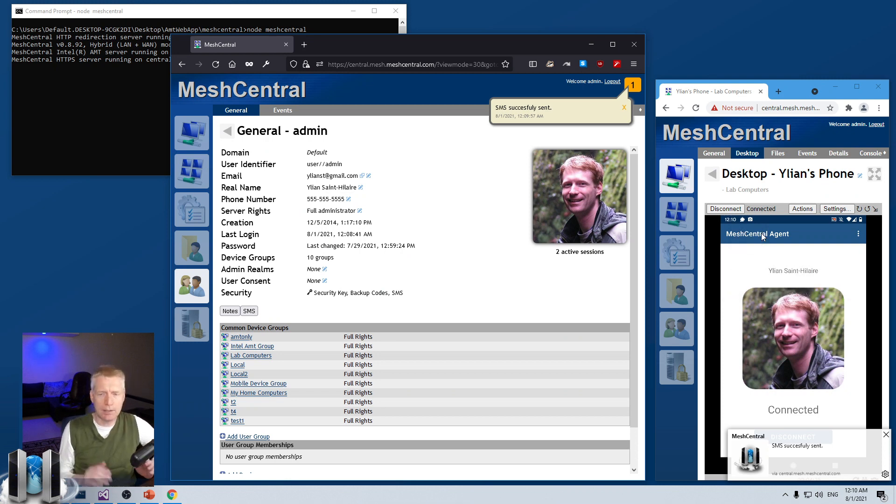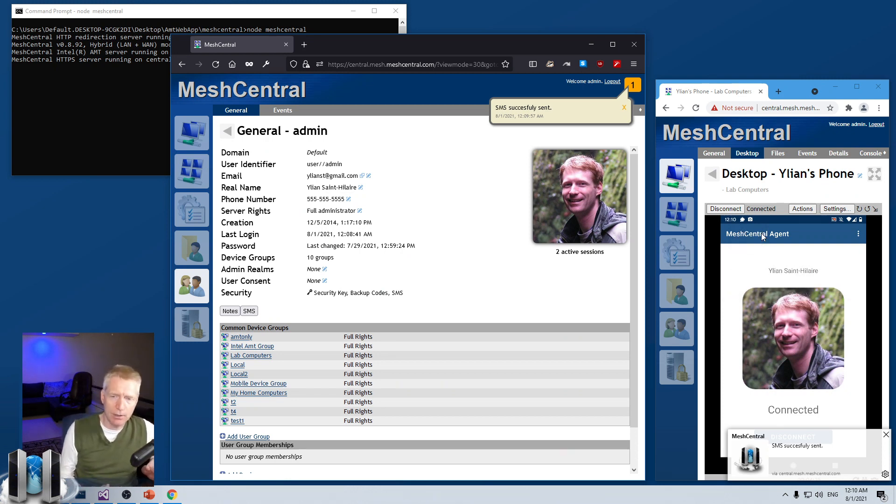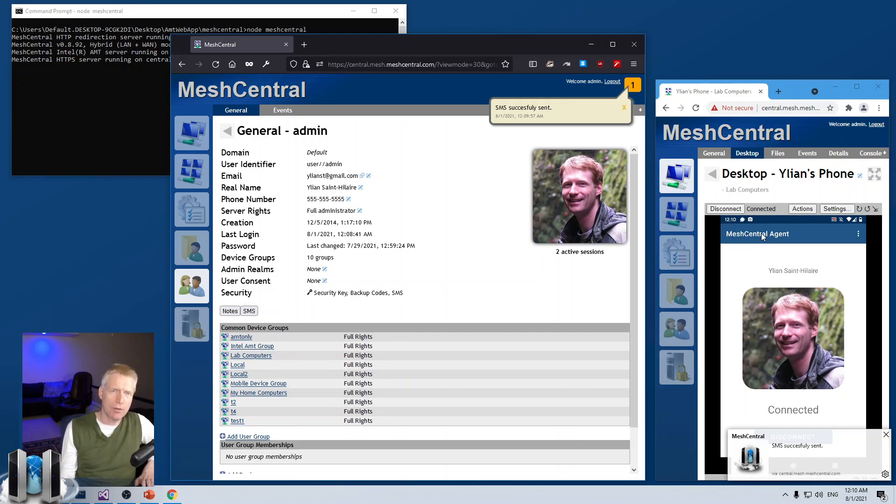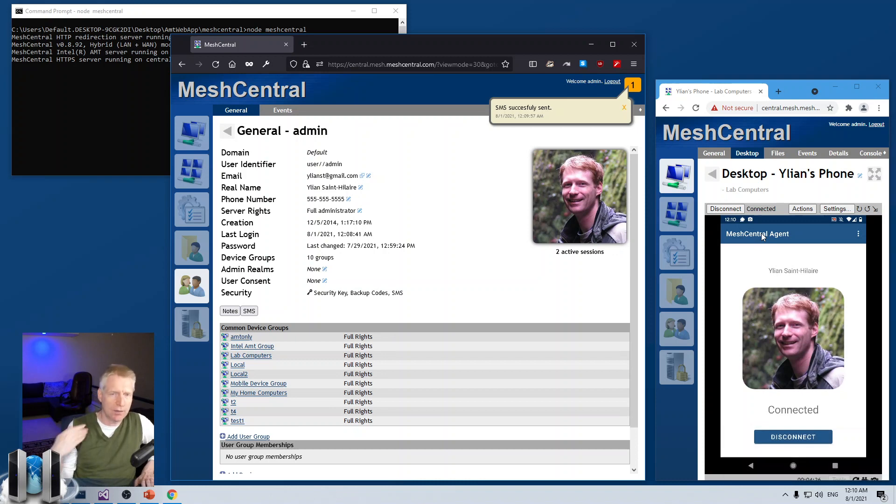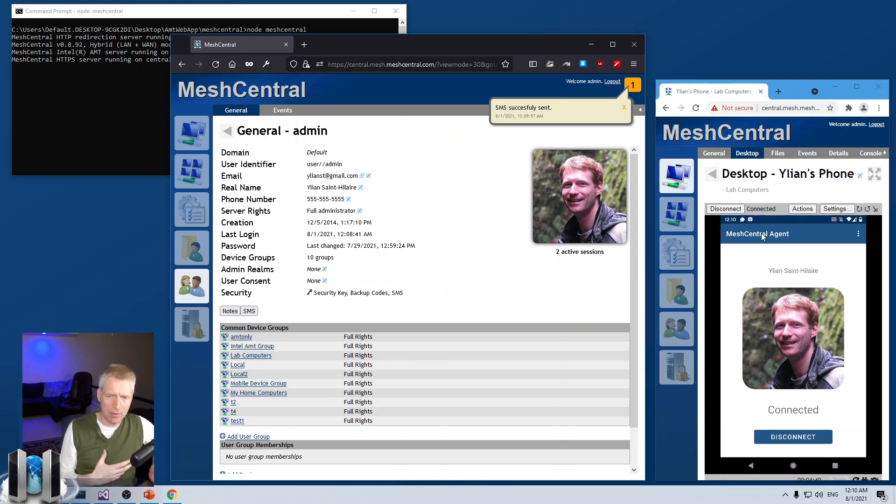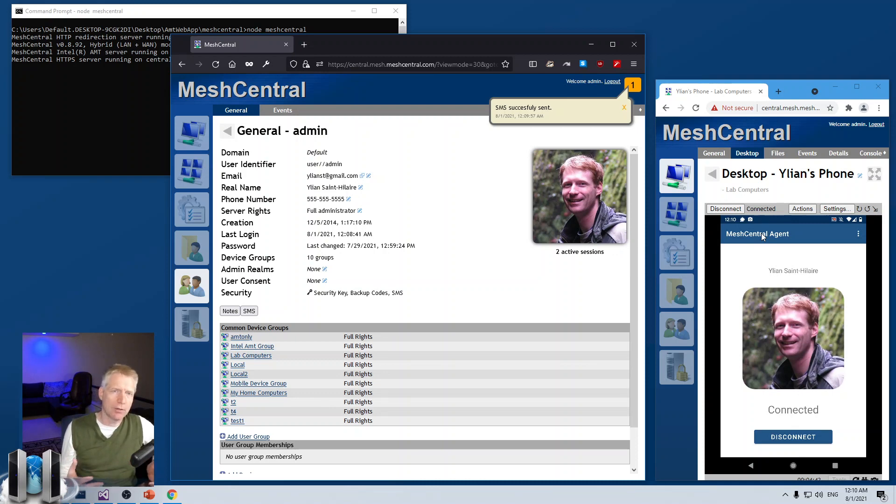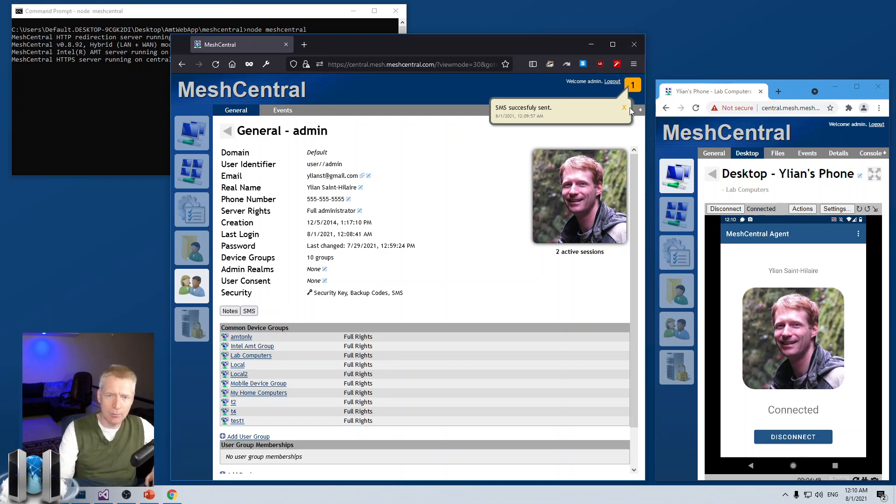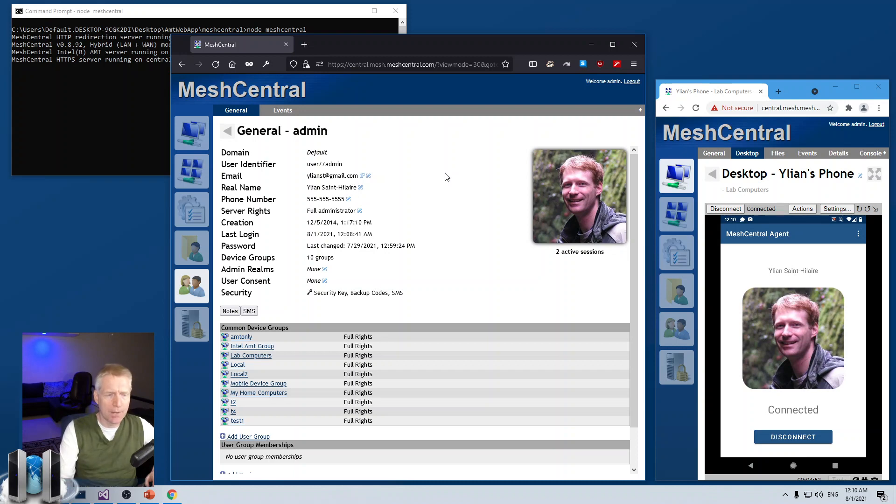The thing to understand here is that in my case, I only signed up for outbound SMS messages. So, if a user sends back messages, replies to an SMS message, MeshCentral is not equipped to go and fetch those messages and route them at all. So, this is outbound only. This is not inbound at all. You'll notice the security here. It says that I have security backup code and SMS enabled.